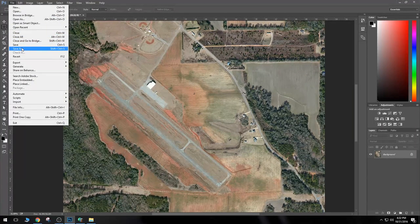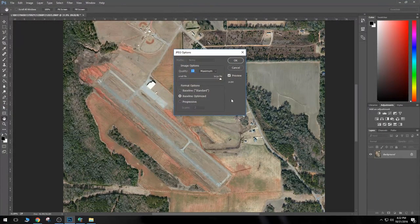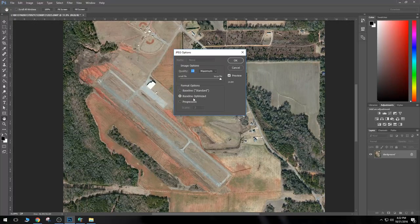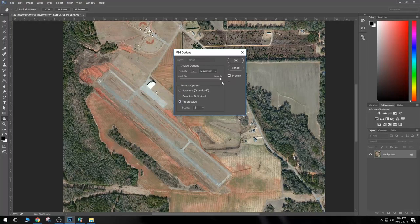For now, let's just import this in. If the quality is too bad, we'll go back and make another image in SBuilderX. Let's go to File, Save As, and hit JPEG — we only need this in JPEG format. Looking at our quality settings, at quality 12 the file size is 14.8 megabytes with baseline optimized format selected. I would highly recommend choosing baseline optimized over the standard setting, as it decreases the file size quite a bit. With the standard option it's 15.3 megabytes — that's a waste of space.